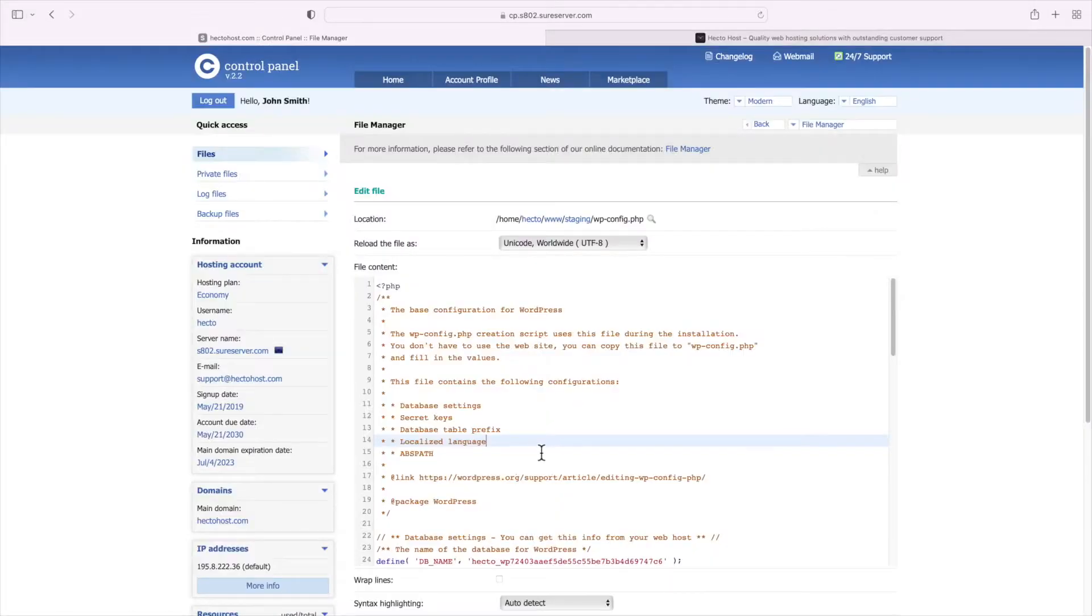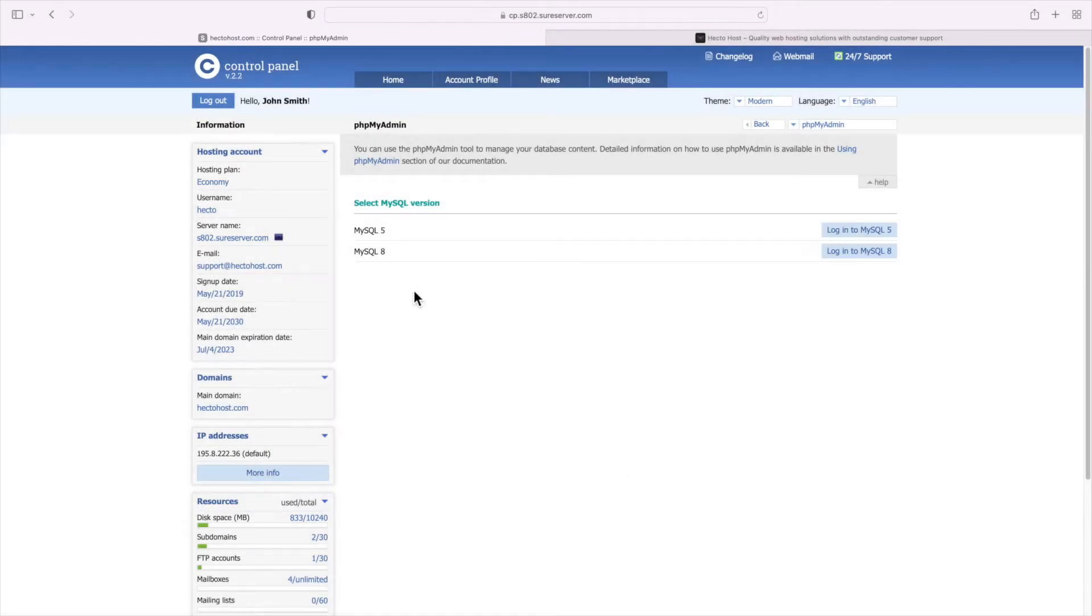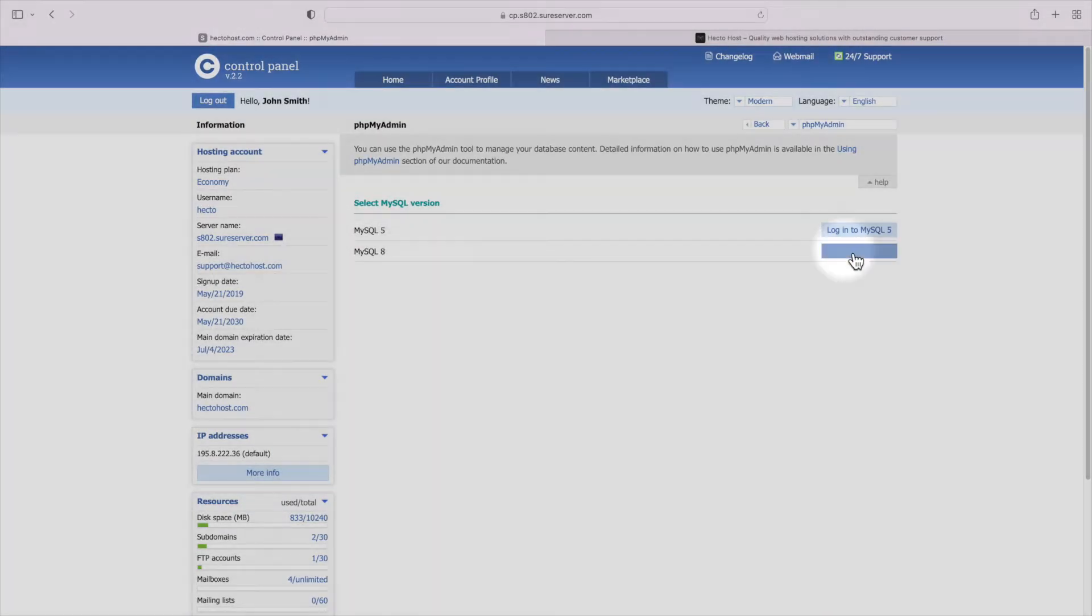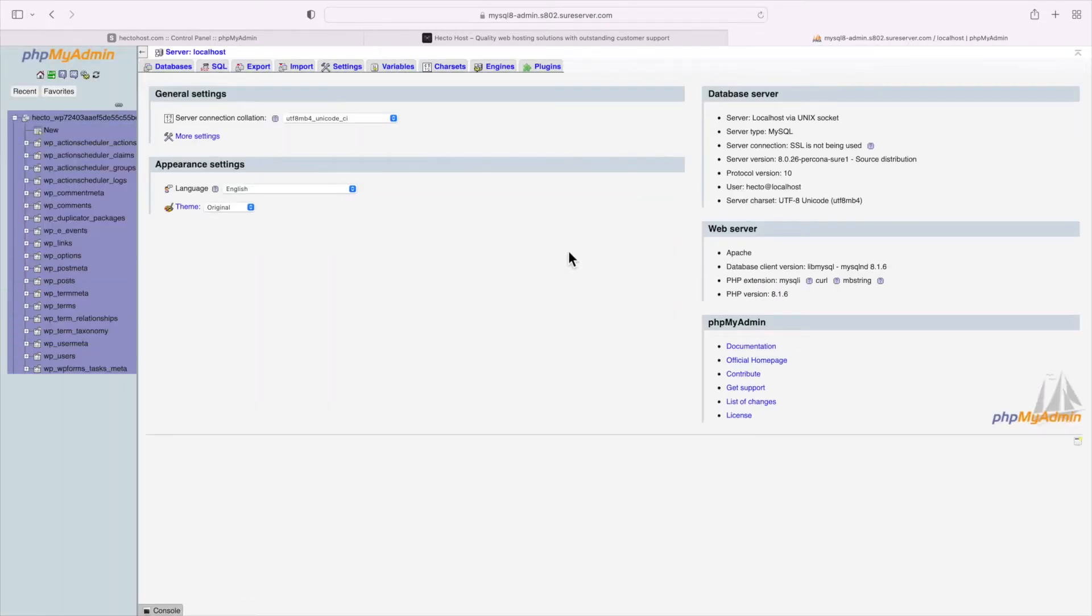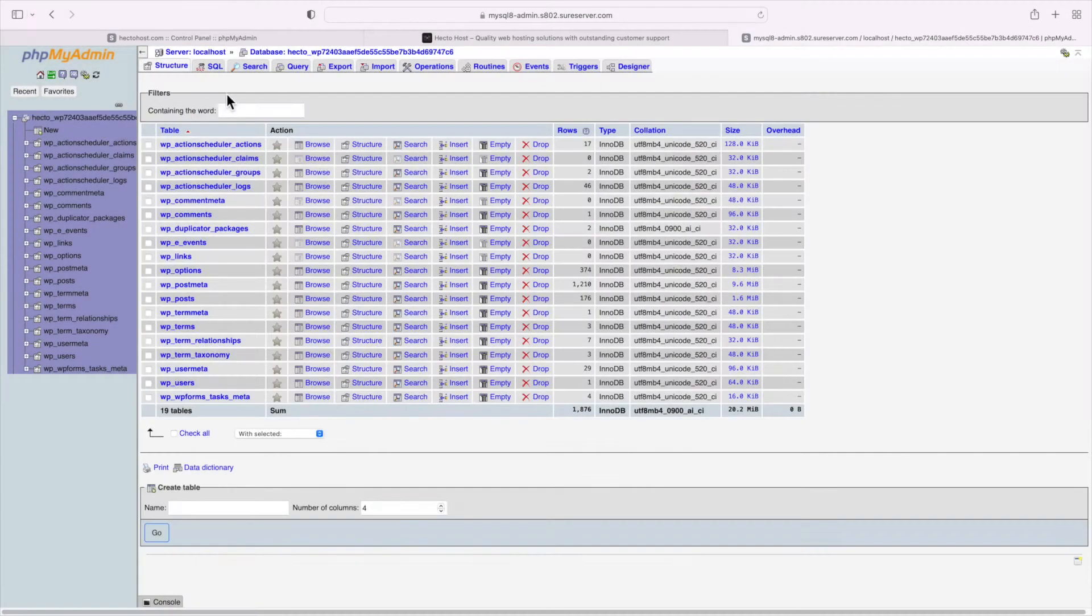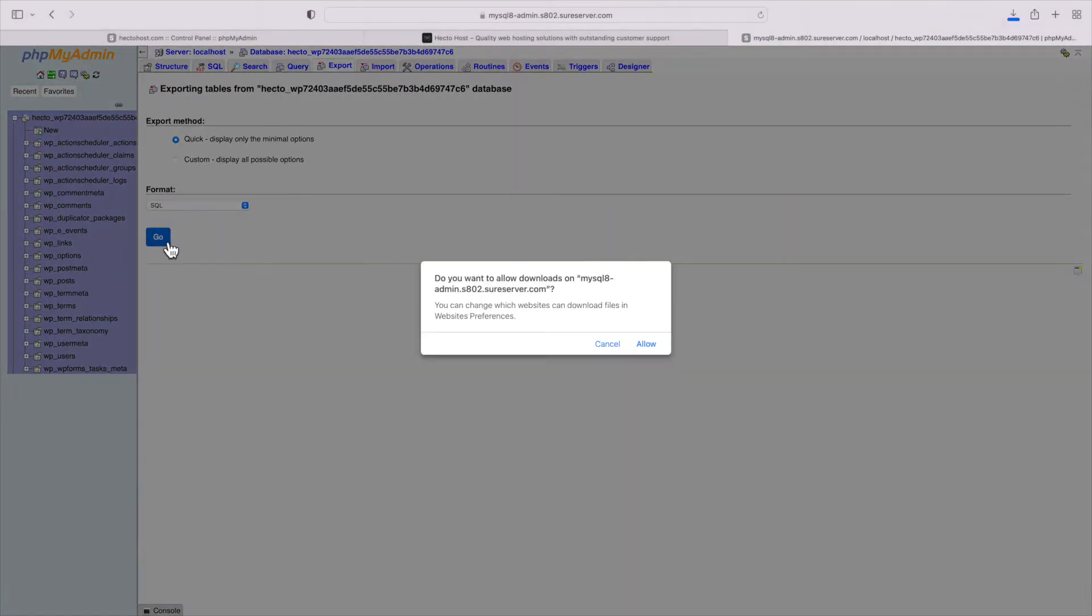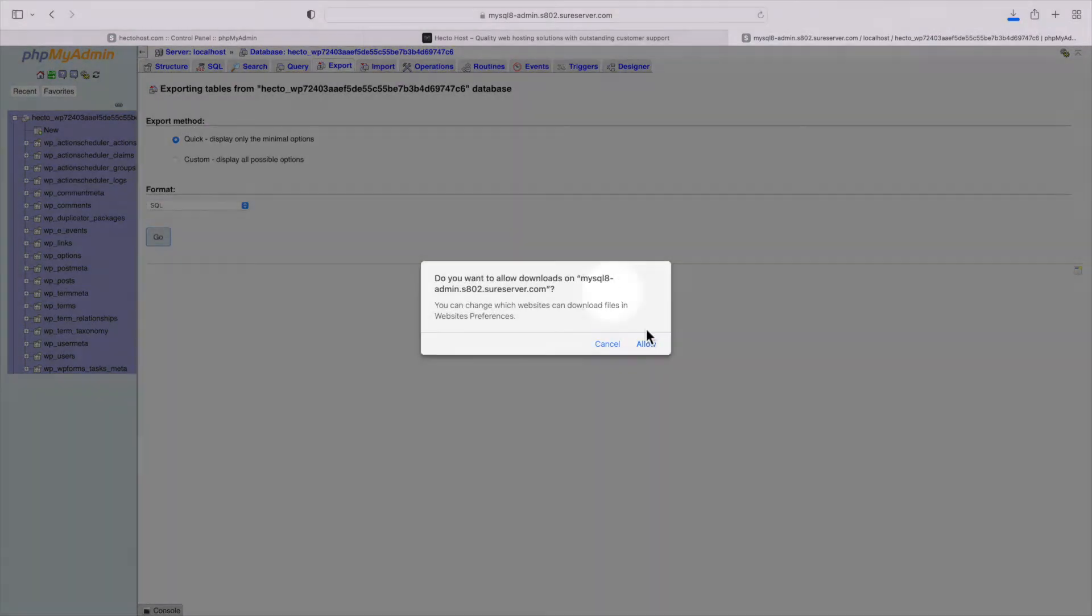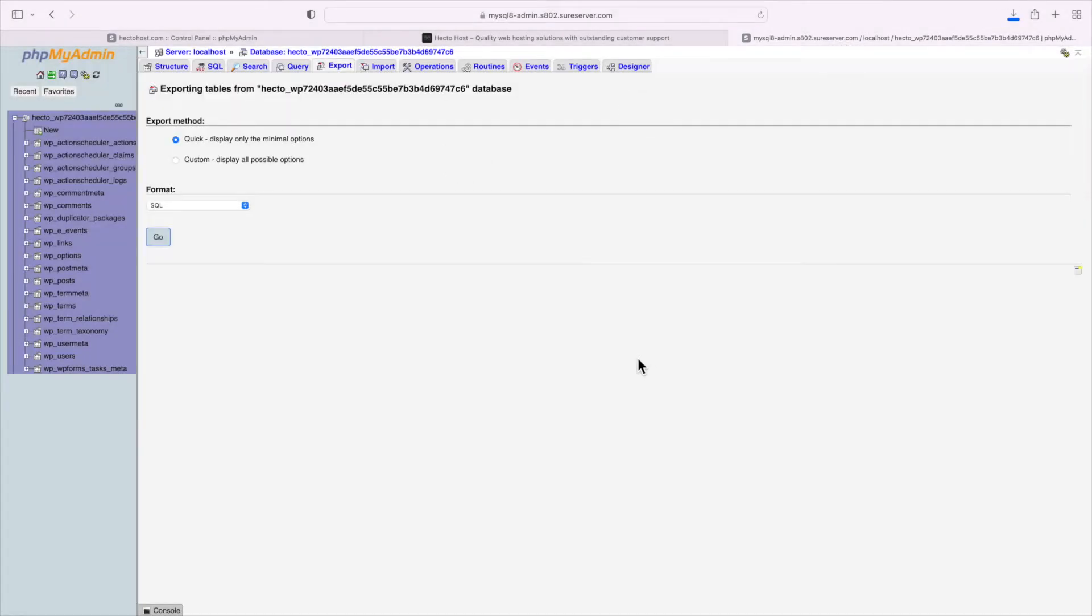Now we need to export it. Typically all web hosts provide phpMyAdmin and it's a tool that allows you to export import databases and do all kinds of MySQL operations. So you can go to the phpMyAdmin of your web host. We've used the MySQL 8 database but the same instructions apply even if you've used MySQL 5. So now that you are under the phpMyAdmin interface, select your database, click on the export tab and press the go button. This should automatically start a download at your browser of your database export file, also known as a MySQL dump file.